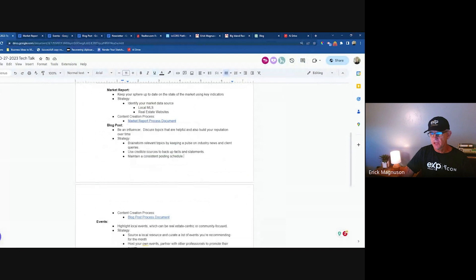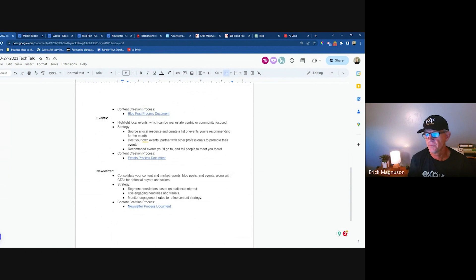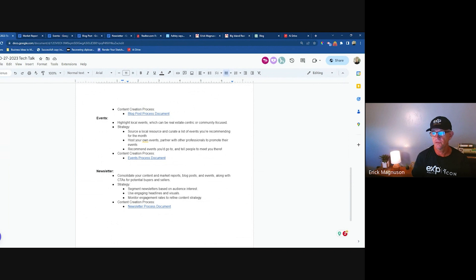I know I'm moving quickly — this is a lot of information. We'll have this on video that I'll post, and you'll have access to all this. The next thing I like to do for a newsletter that's gotten good results is events. Find your go-to resource for events, grab a few, and put them in your newsletter. I'll show you the newsletter next so you see how it all comes together.